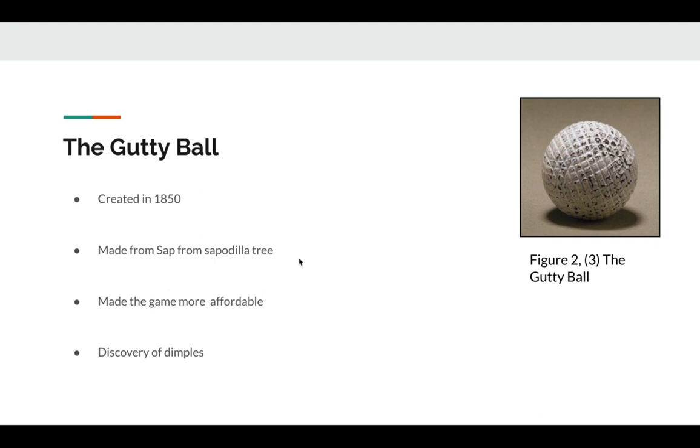One of the groundbreaking things with this ball was the manufacturing process because the materials required were so easy to find and the simplicity to craft. Gutty balls could be mass produced, thereby opening up golf to the poor, where feathery balls were expensive and gutty balls were cheap.